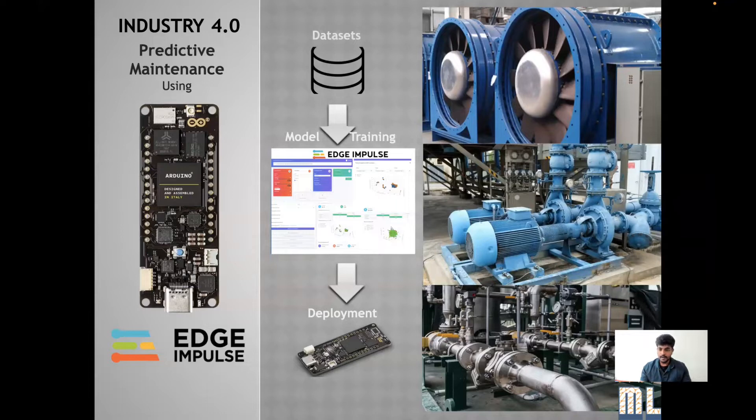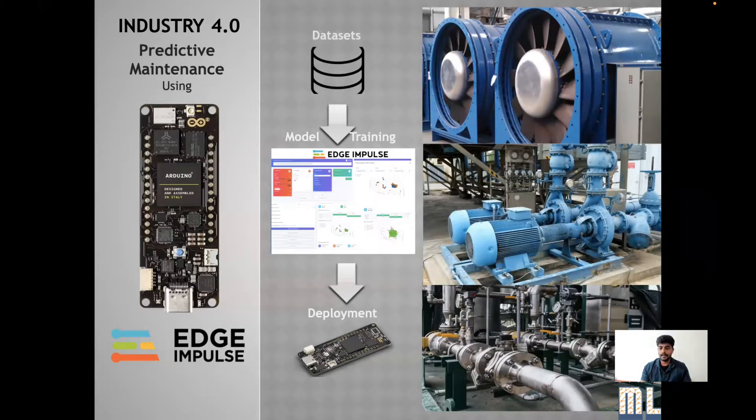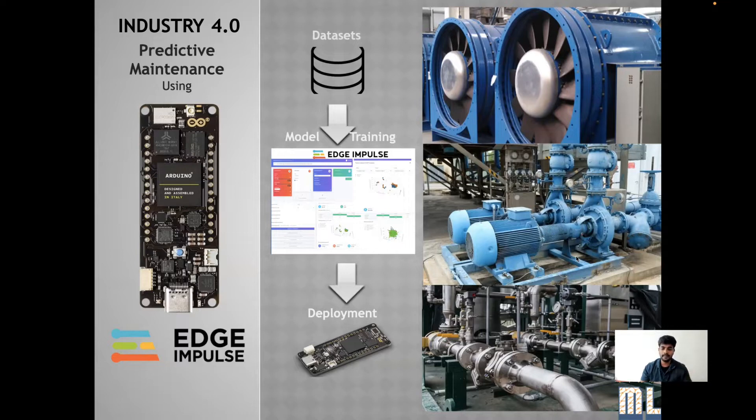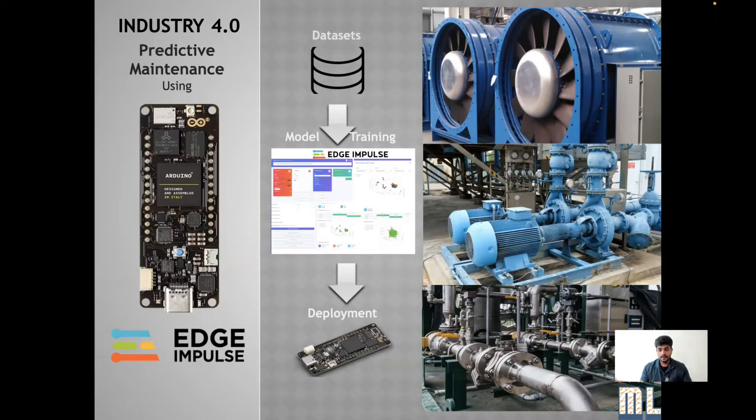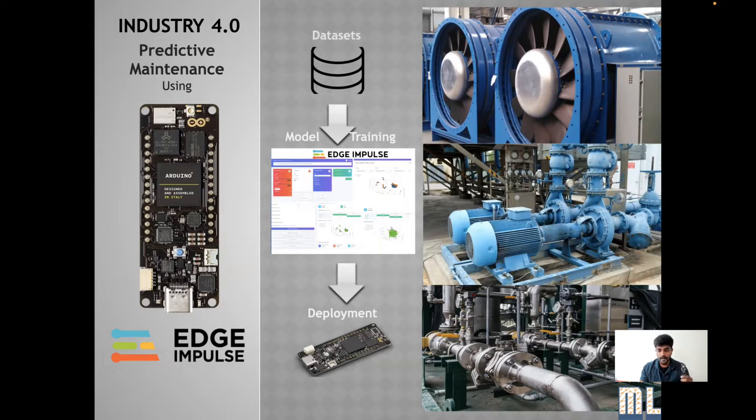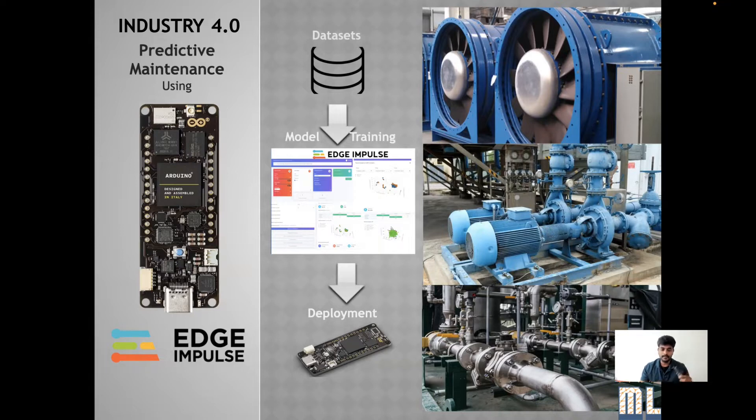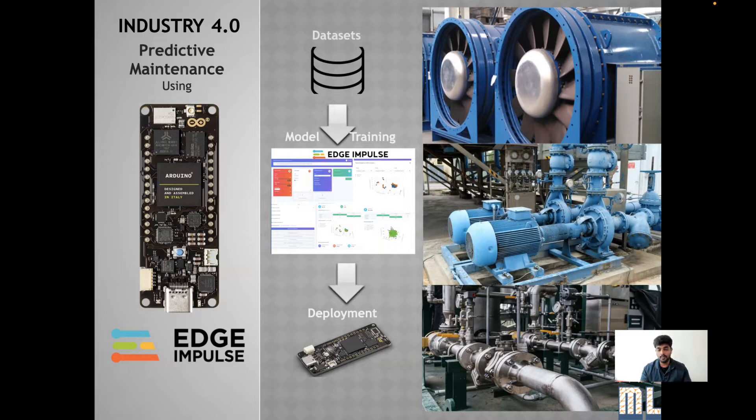I have taken this as a problem statement: how to identify whether there is any defect in the industrial machineries. For this, I have used Arduino Portenta H7, which has a microphone built in. This could be able to collect audio samples and identify whether it's normal or any abnormal sounds are detected.